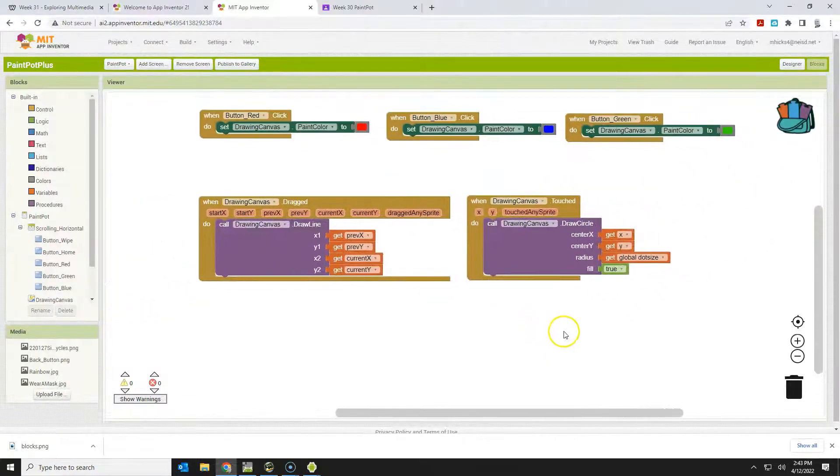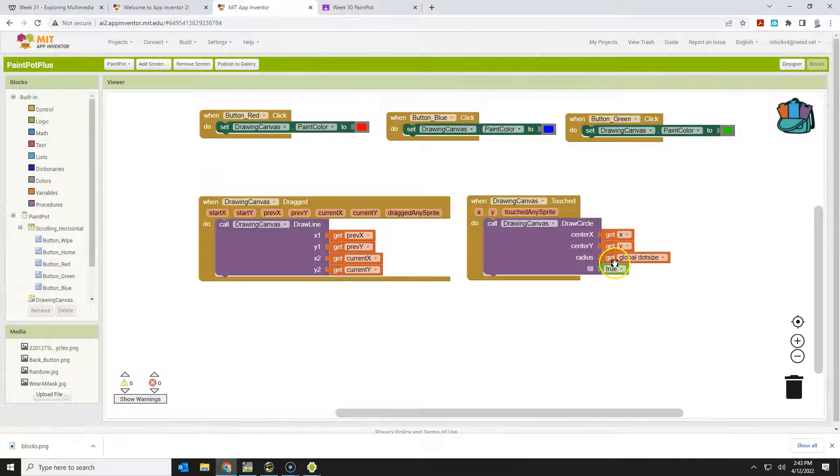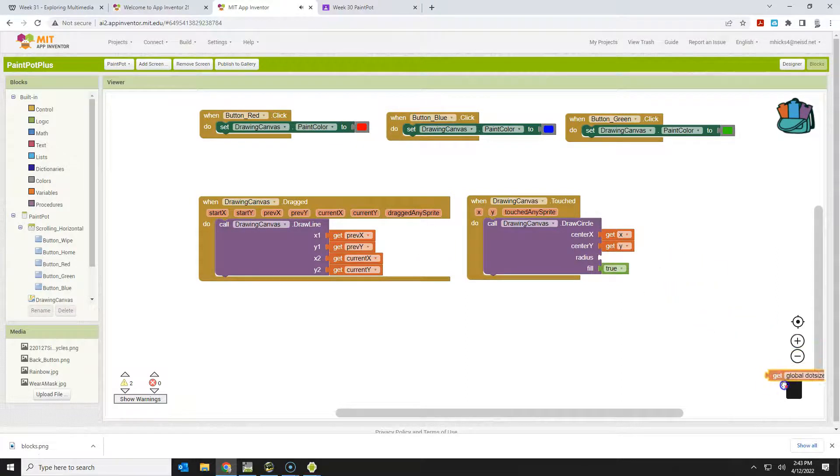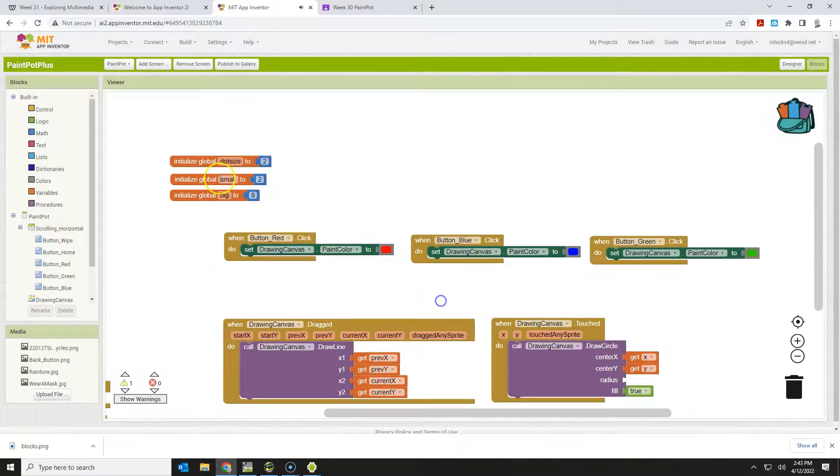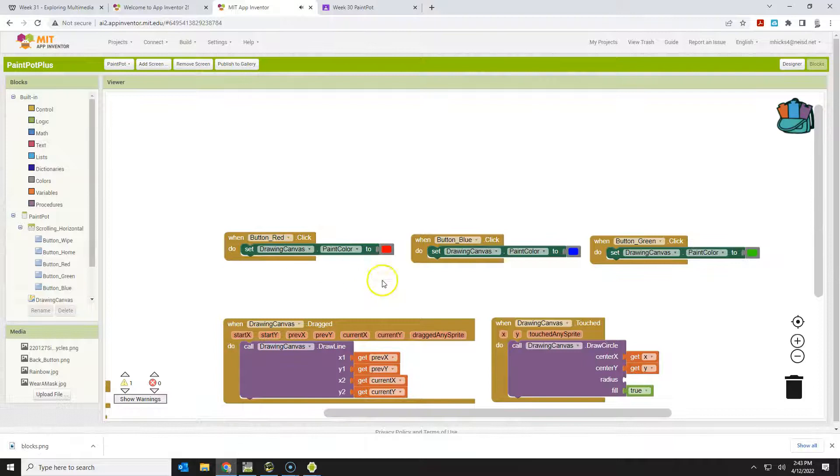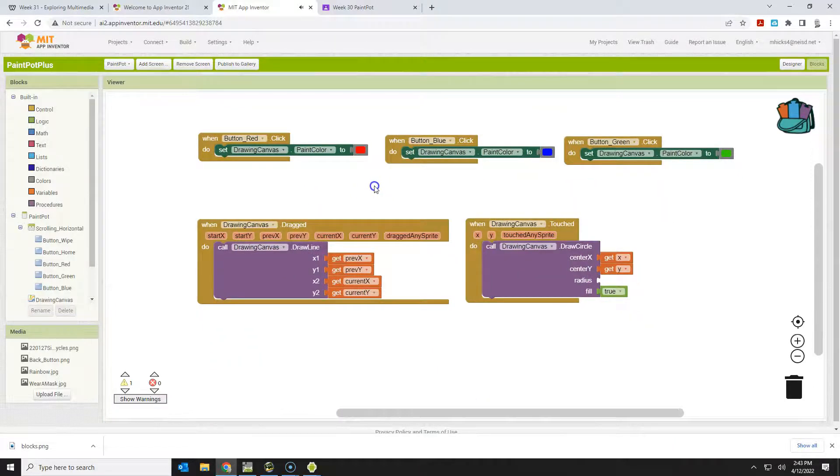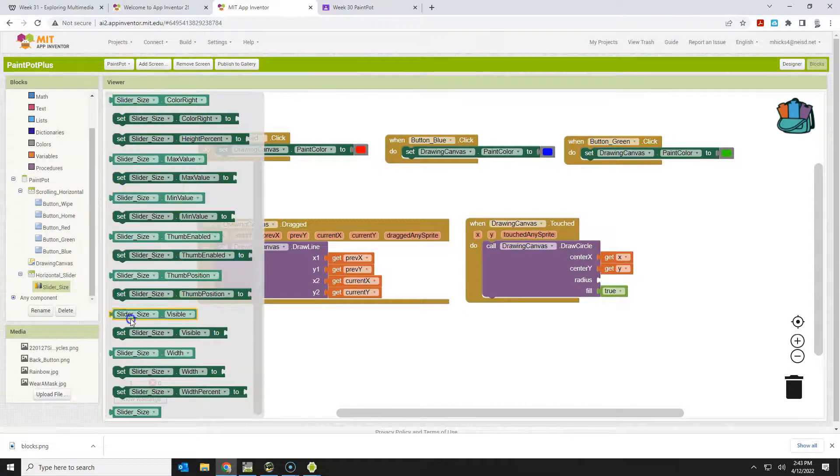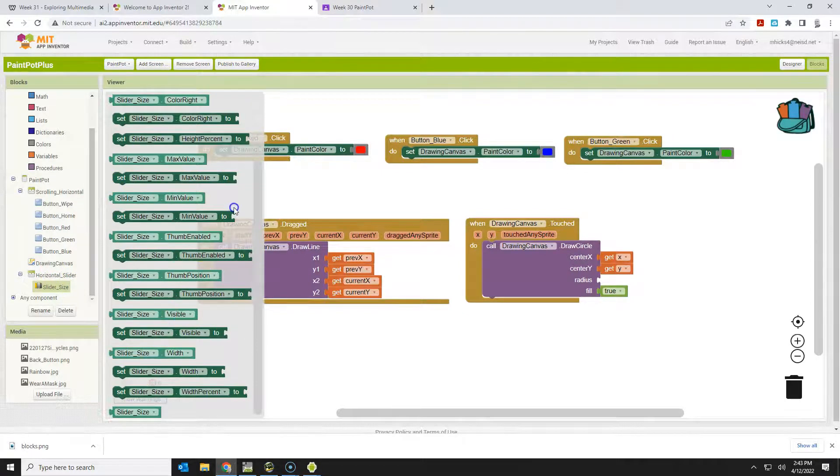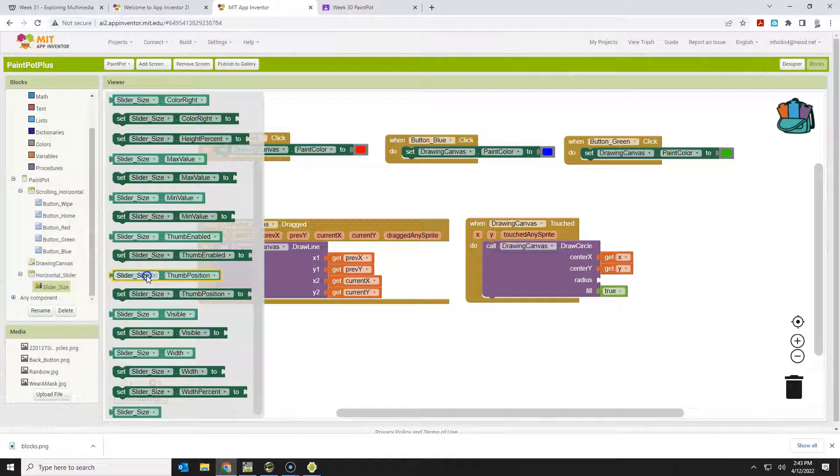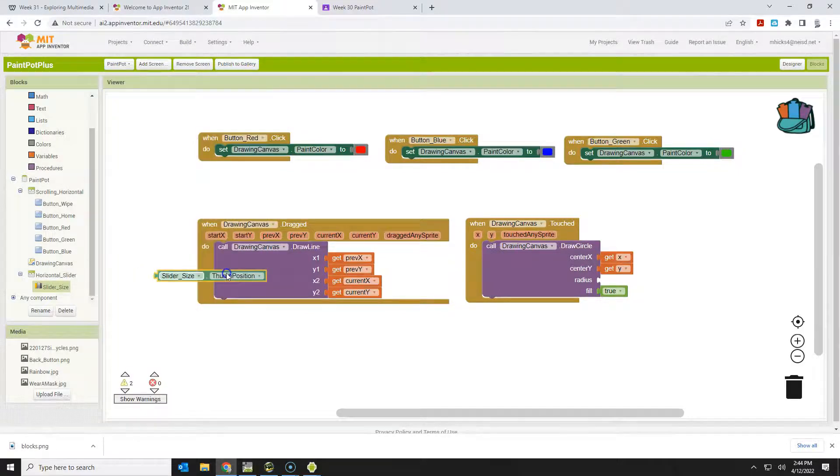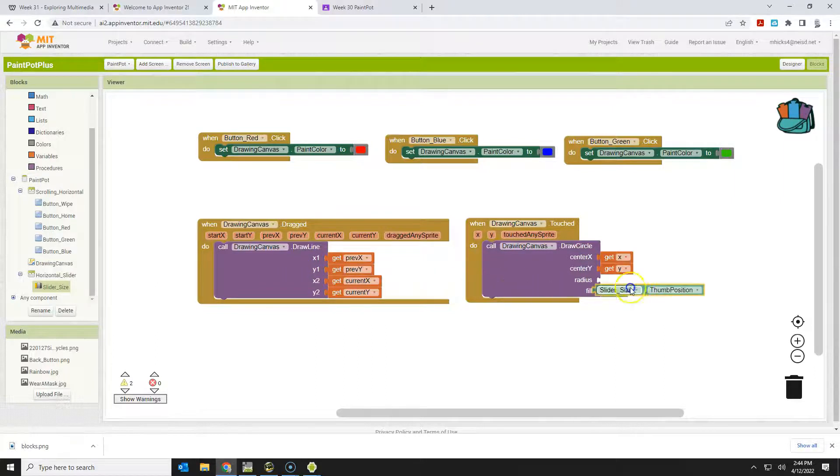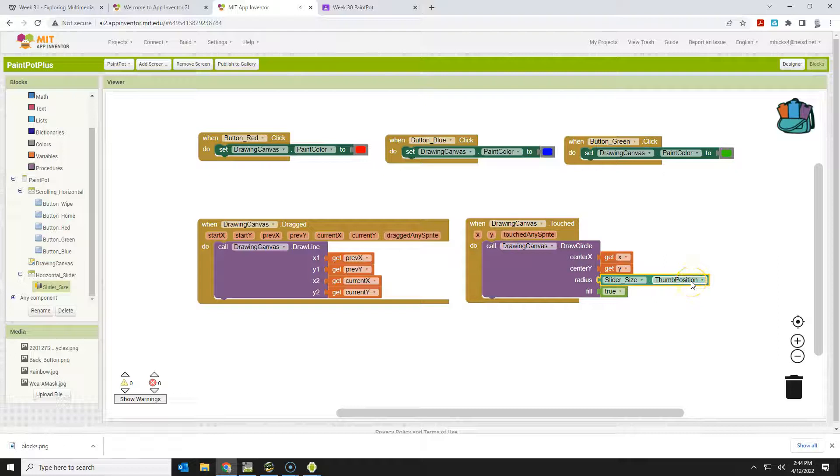Now we want to use our slider's value. Right now we're using get global dot size, and we're not going to use that variable for this anymore. In fact, we don't need any of these variables if we're going to use the slider because the slider has its own value built in. So let's find slider size here. There are a number of different things you can do with the slider. I'm going to look for its thumb position. So the number value between 1 and 100, depending on where that thumb position is, is this right here. So I can take the slider's thumb position, and it will draw a radius of that size.